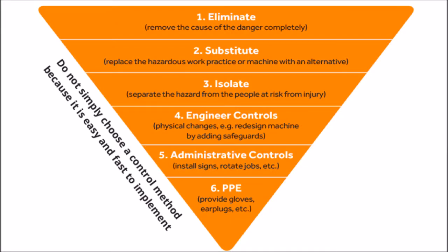So it's a triangle. In this case, it's an inverted triangle. And what it does is it provides you with a hierarchical list of strategies that you can use to either eliminate, preferably, or mitigate risks.